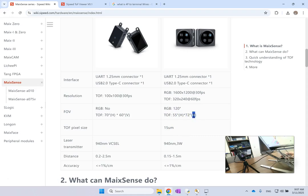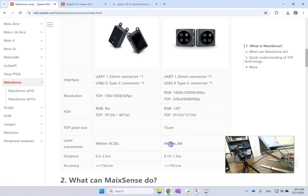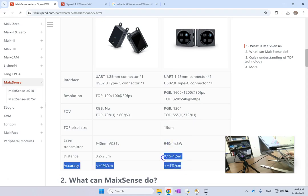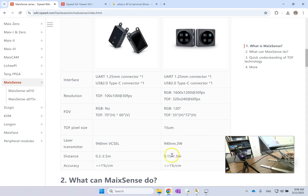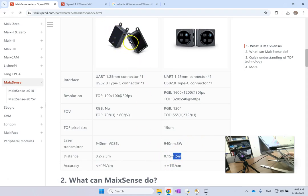For the depth one is 55 degrees horizontal and 72 horizontal, that should not be right, probably one of them is vertical. And the pixel size for it is 15 micrometers, and then you have the laser transmitter three watts. This is probably the most important part: what range can it detect between, basically 15 centimeters to one and a half meters.